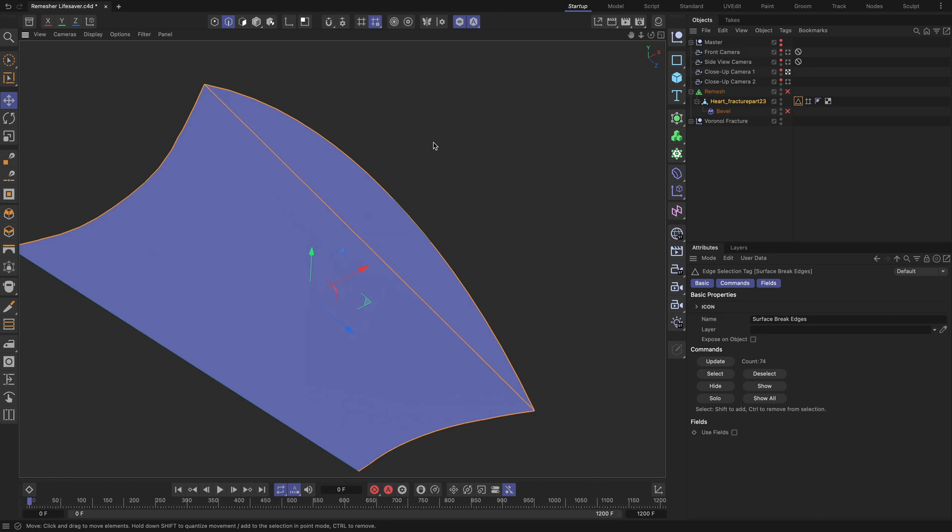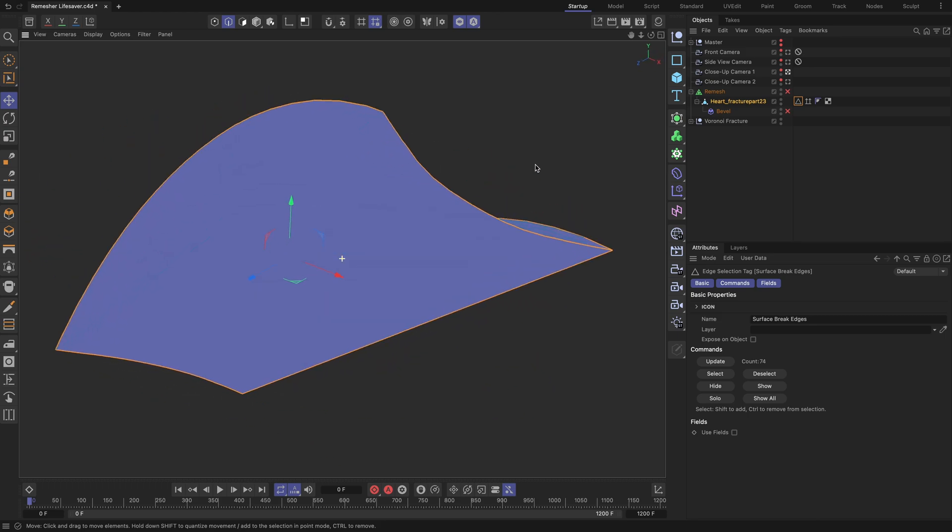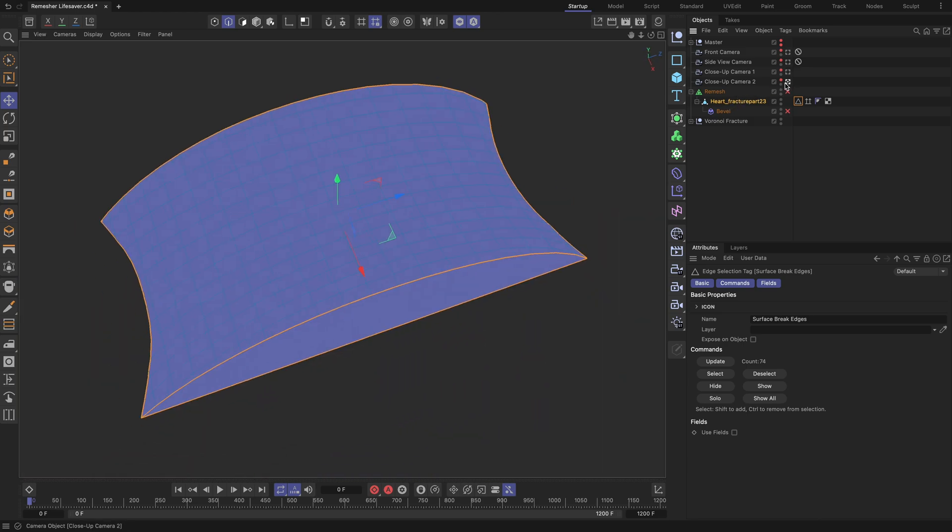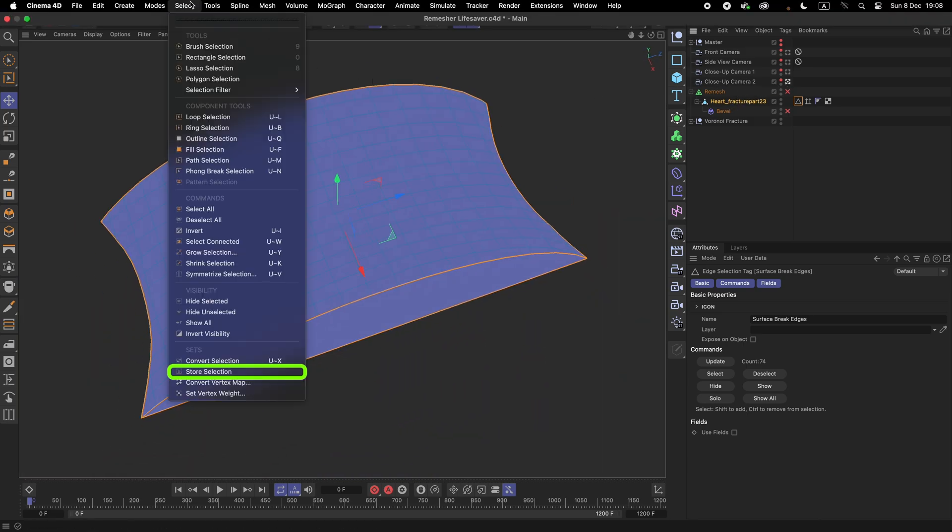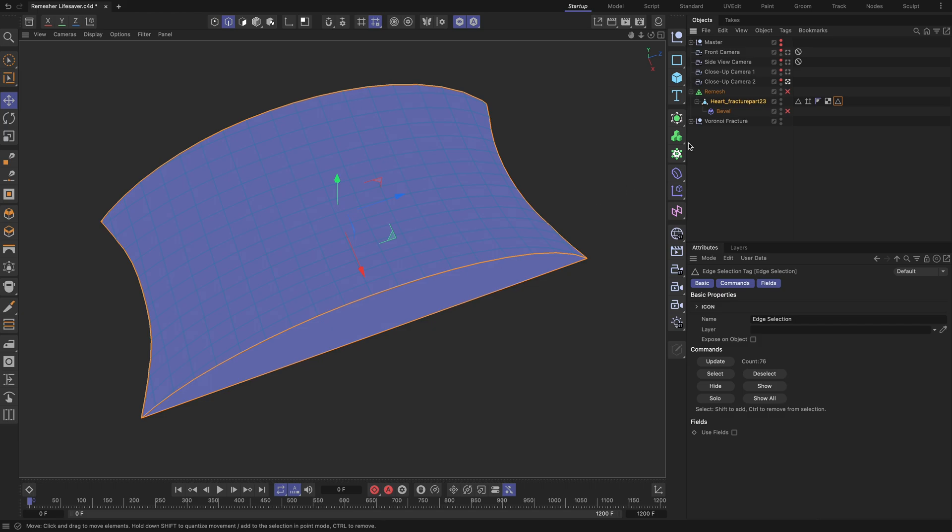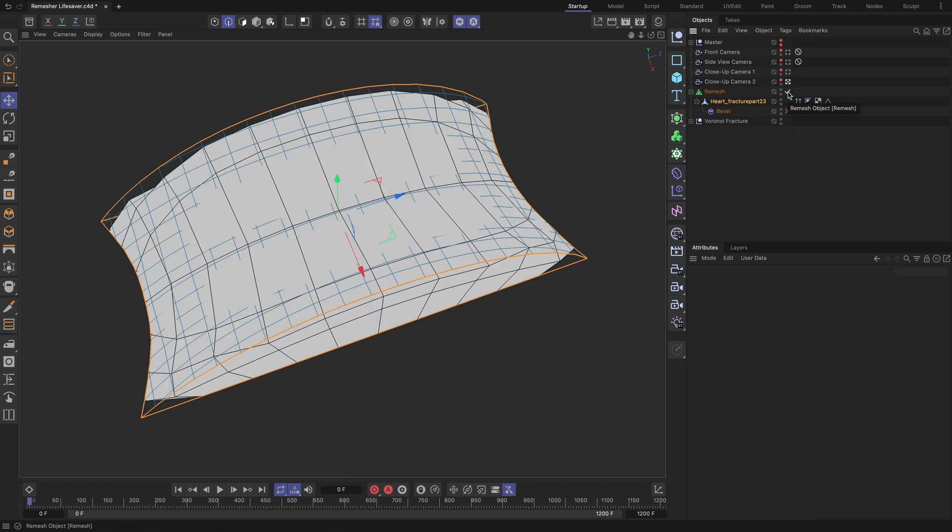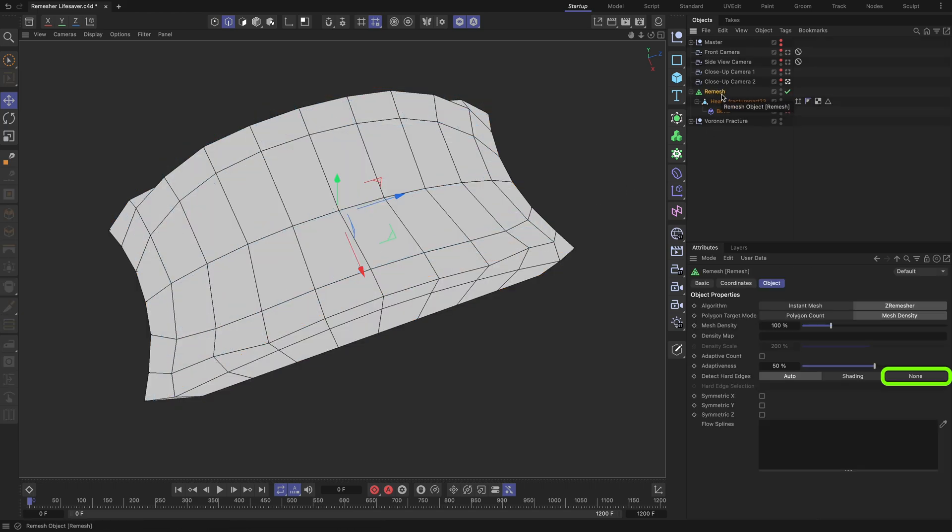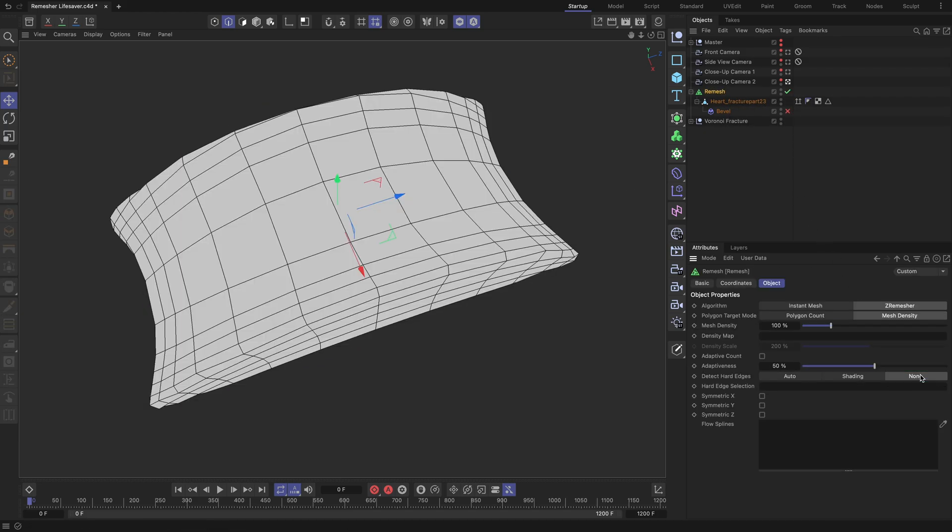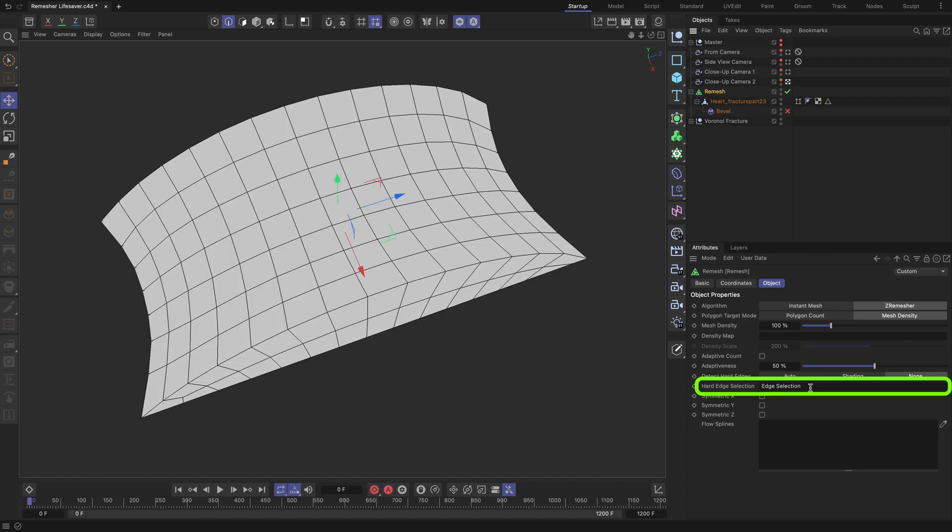By going to the Select menu and choosing the Store Selection option, remove the old edge selection tag, set the Remesher Detect Hard Edges field to None. Then drag and drop the newly created edge selection tag into the Hard Edge Selection field of the remesher. The quality of the newly remeshed topology looks great now.